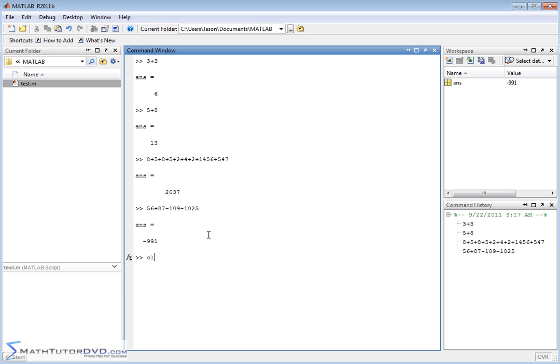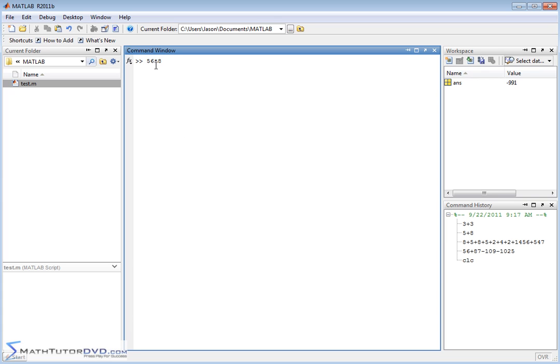Let me clear the screen. Multiplication and division works similarly. You could say 56 times 8. The times symbol in MATLAB is not an X, it's an asterisk - that's the shift of the number 8 key.